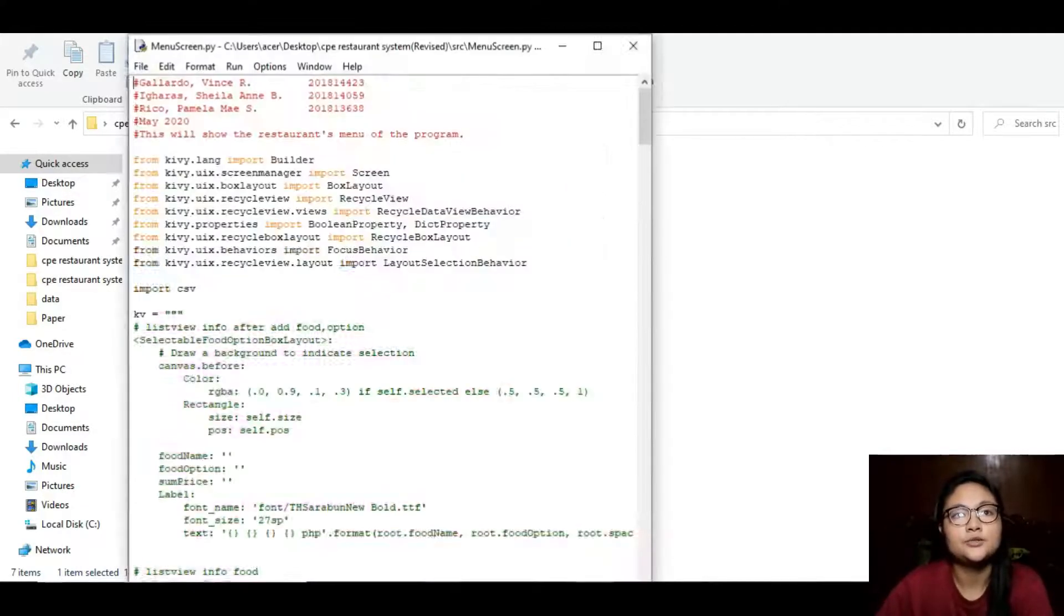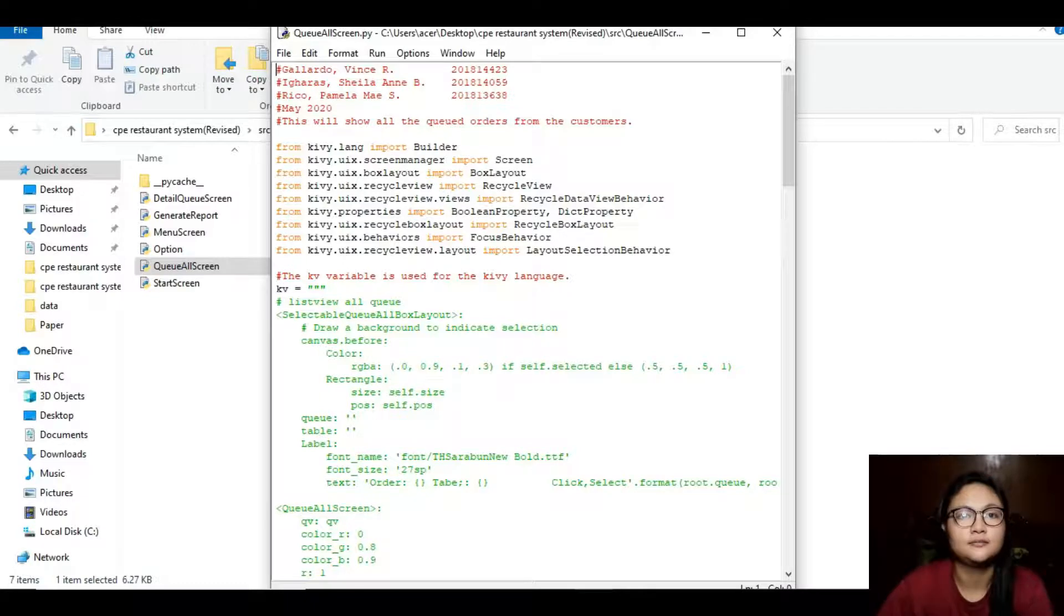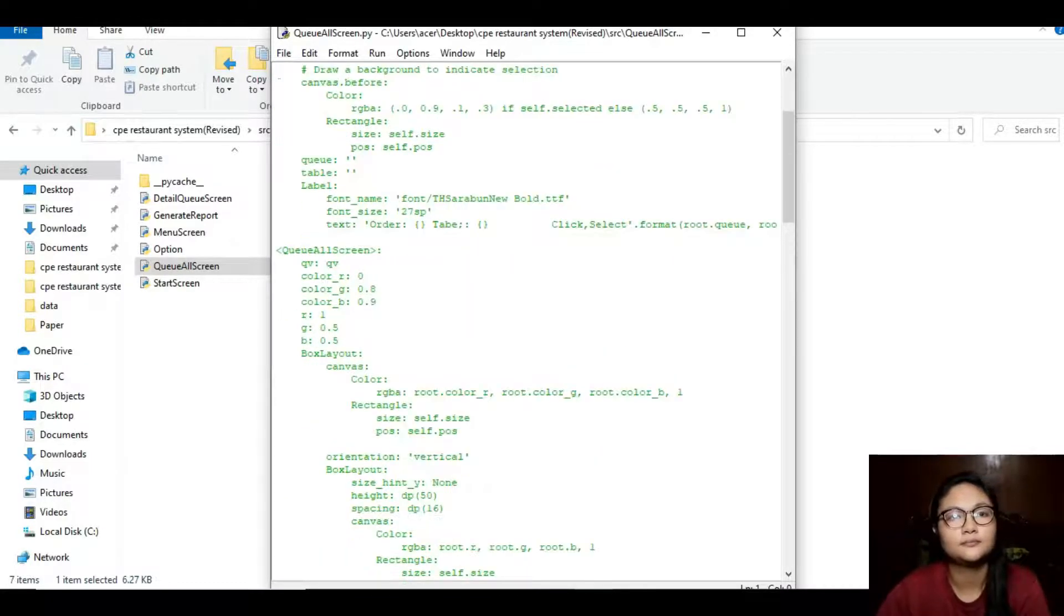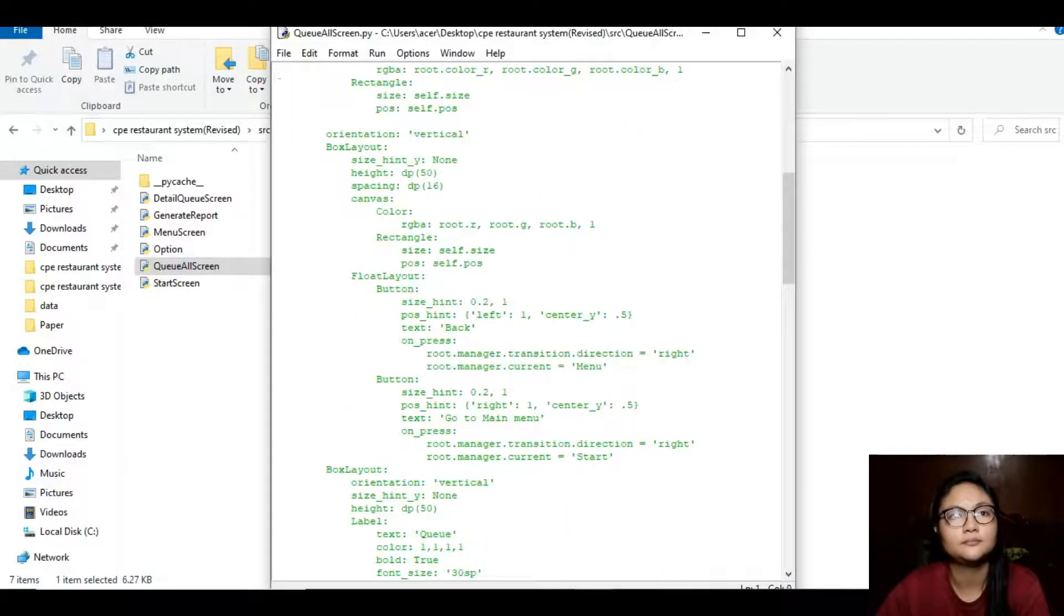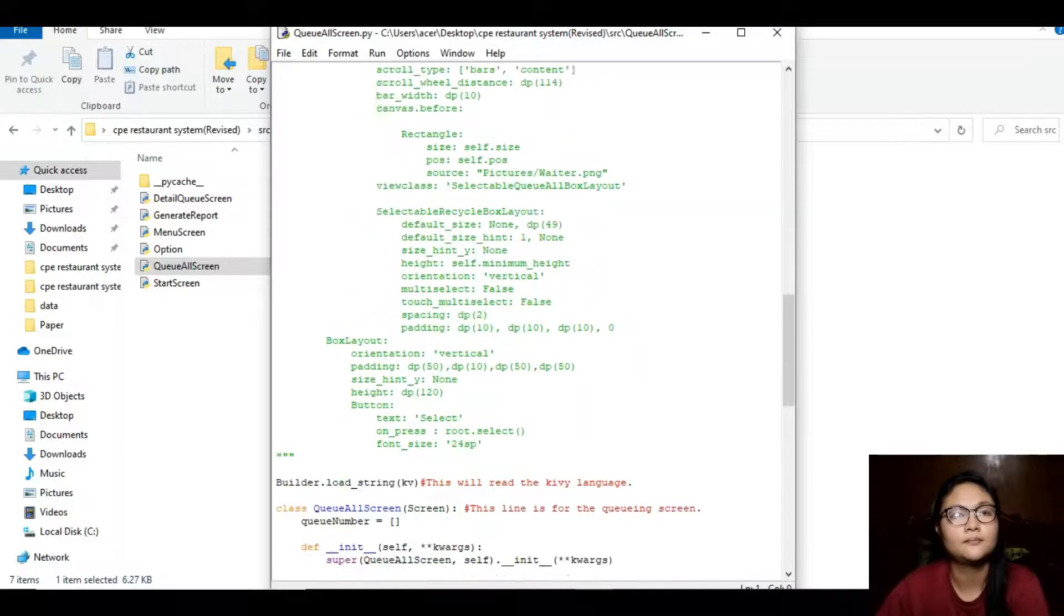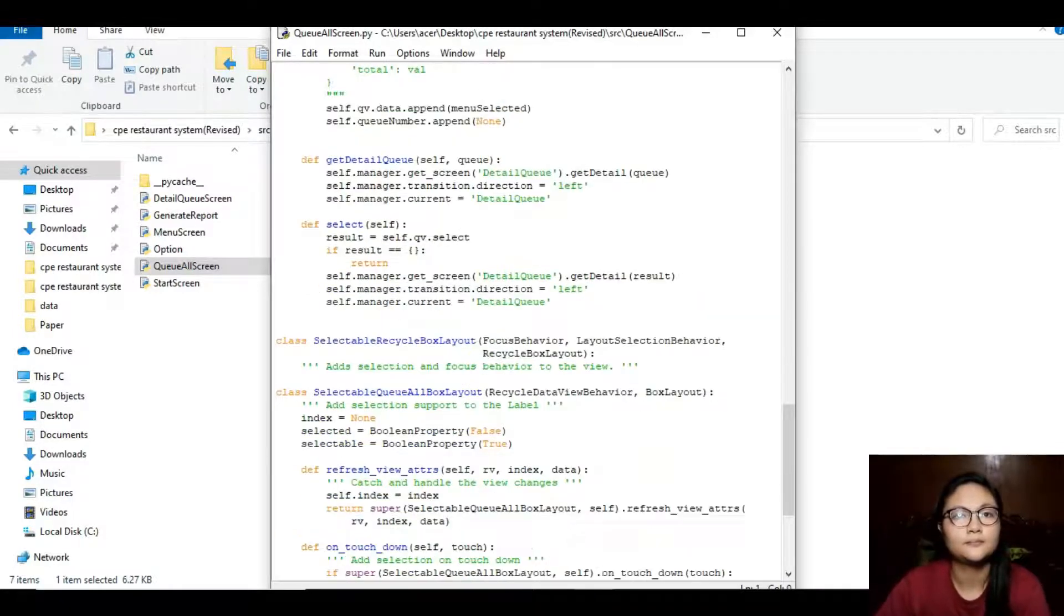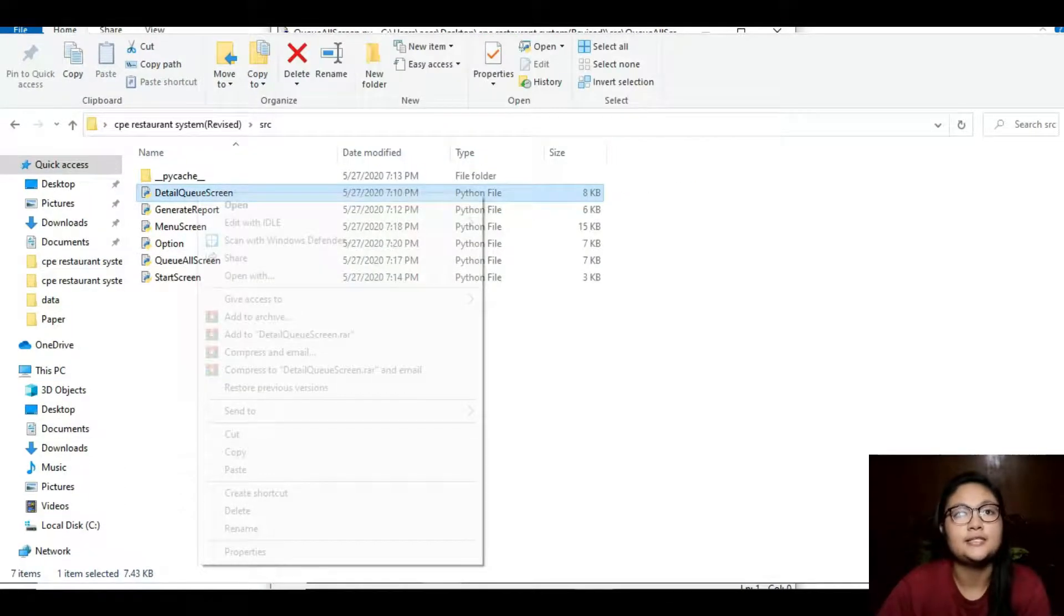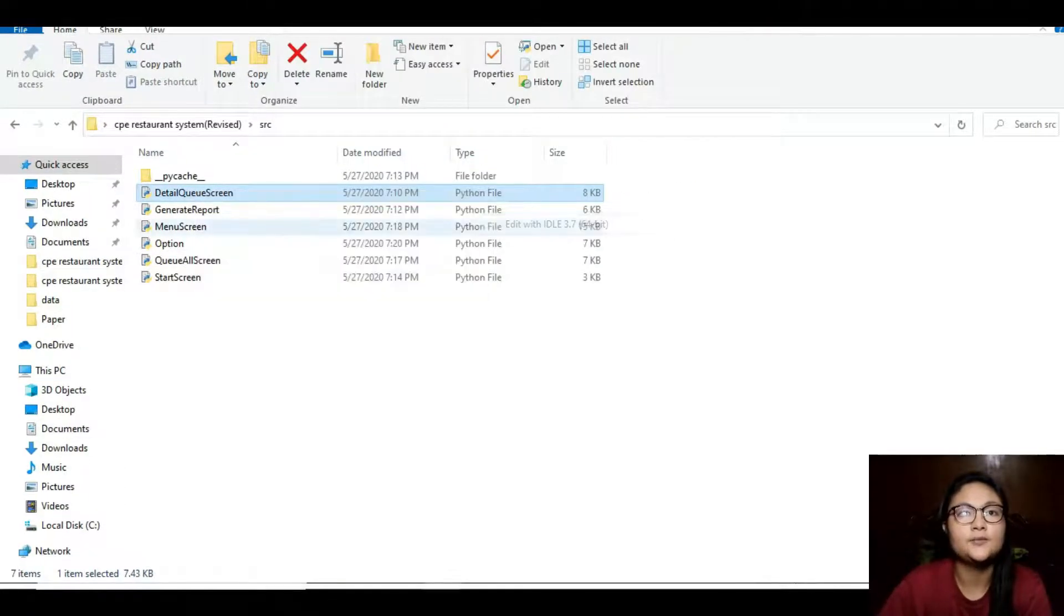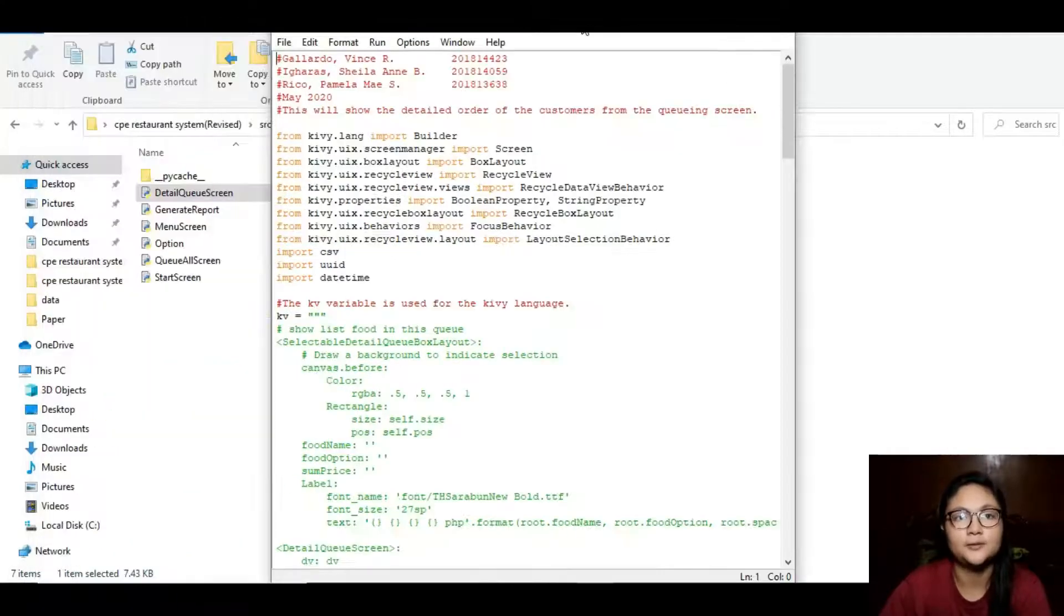The queue all screen was used for the queuing of the orders. Detail queue screen is a Python file where it will show the detailed order of the customers.